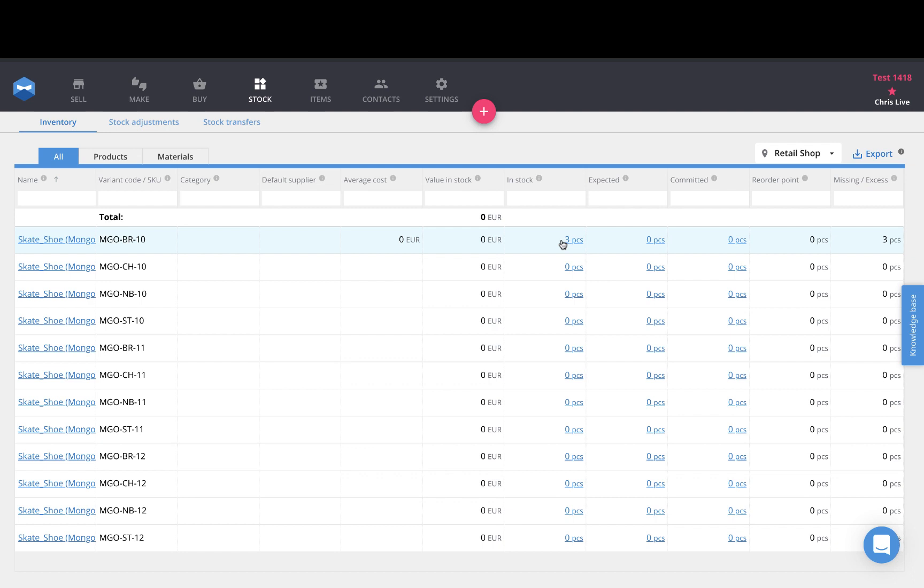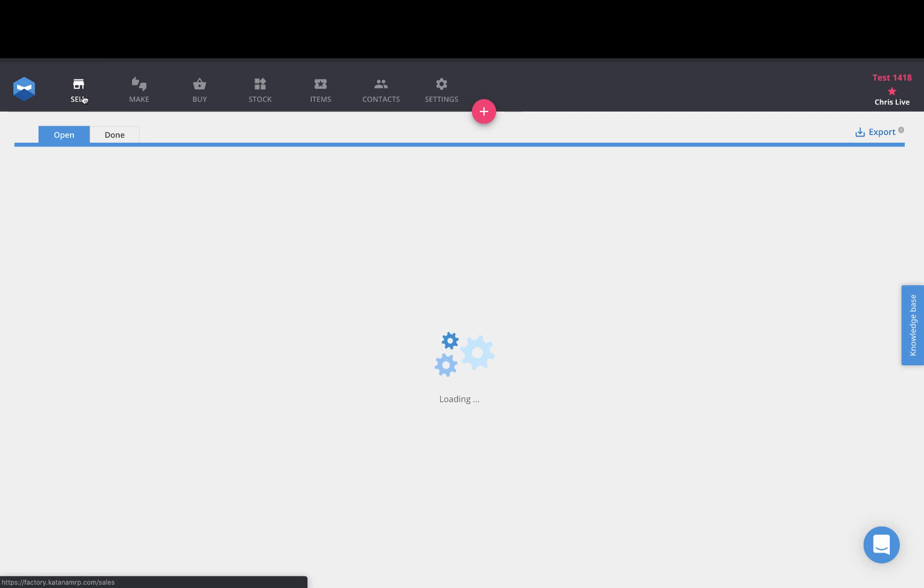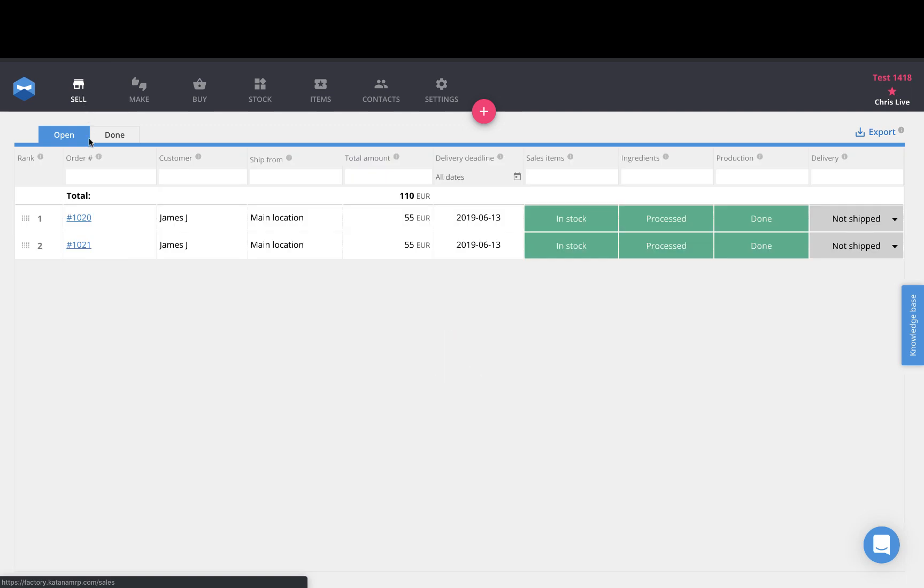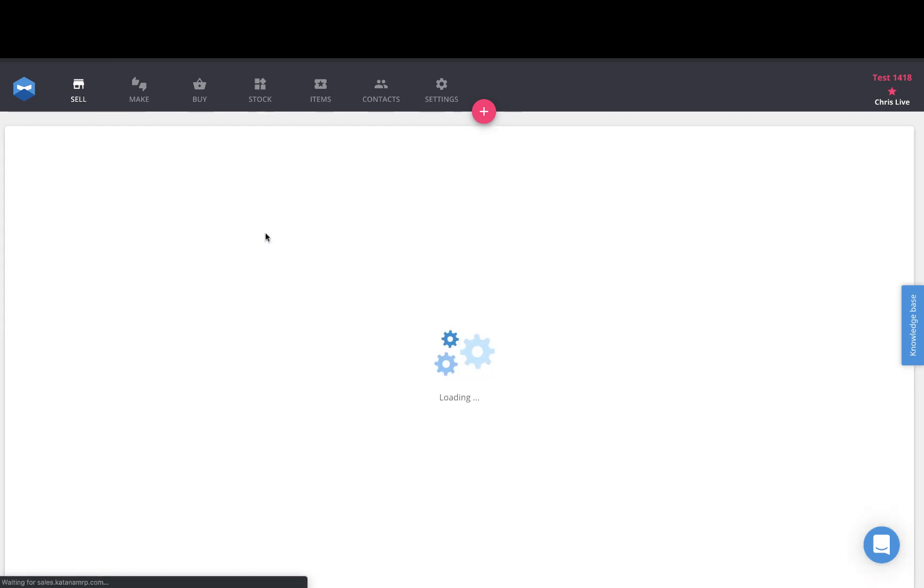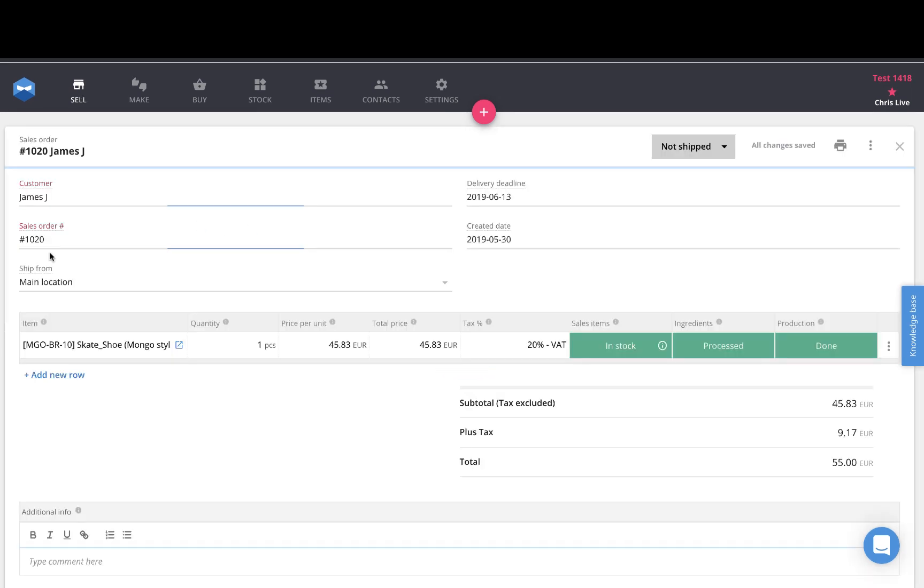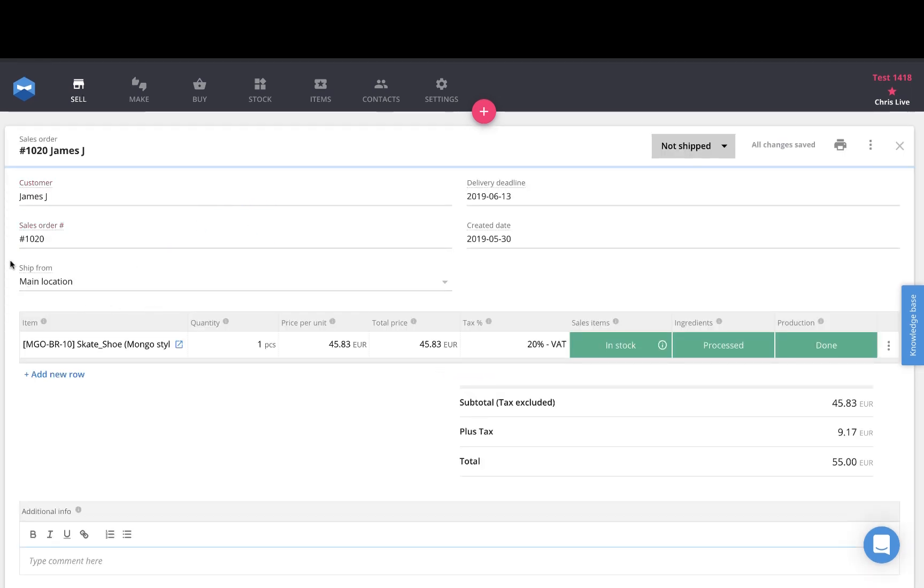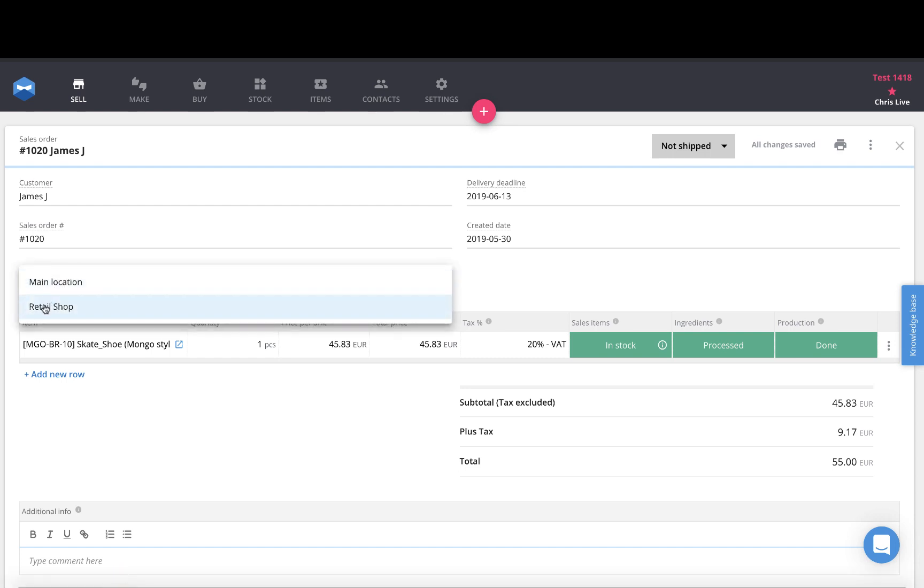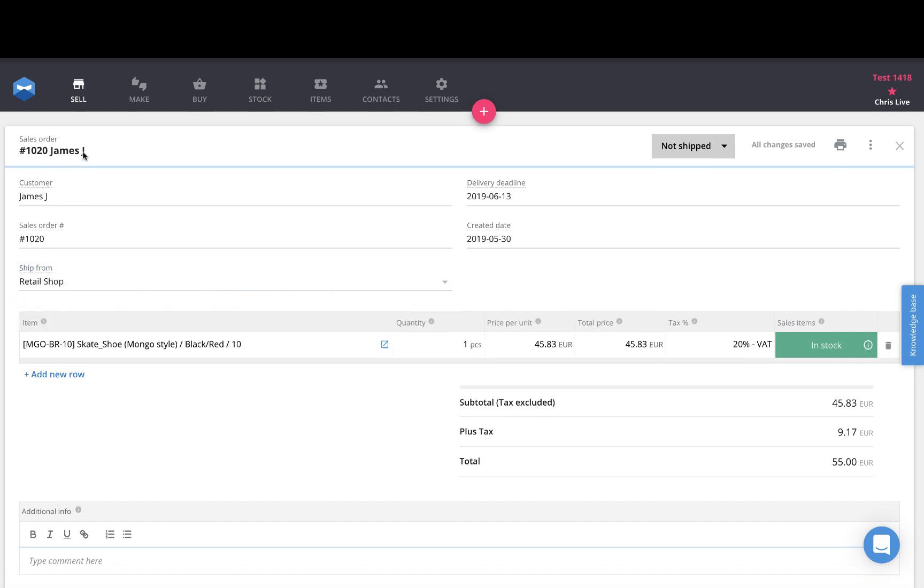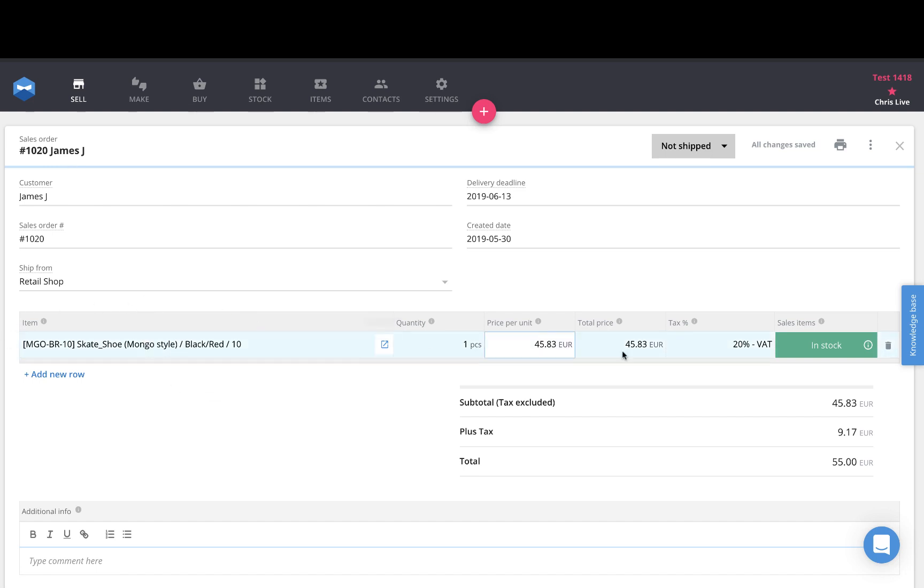When it comes to sales on my sales page I can open up an order here and then I can specify which location I want to ship those products from. So if I toggle between my main location and my retail shop, let's assume that James here actually came to my retail shop and placed that order, then I can check to see if the products he ordered are in stock at that location.